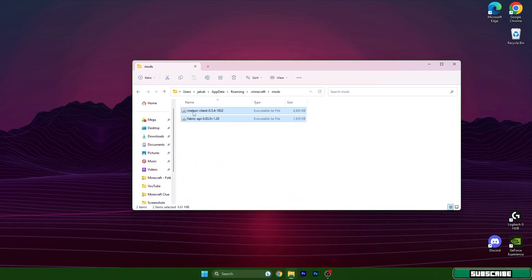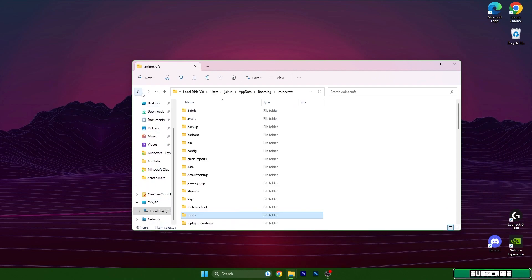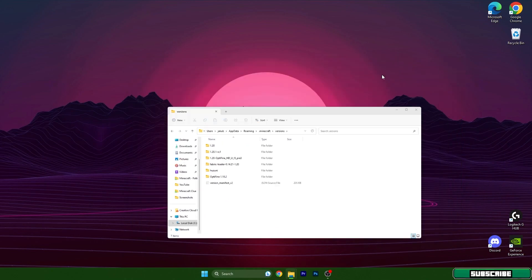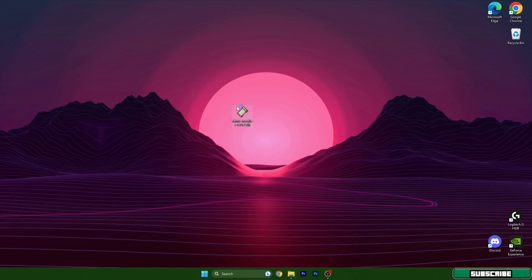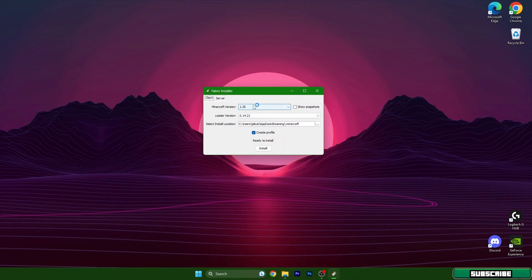Double-click on Fabric Installer. The window will appear for us. Choose 1.20 and hit install.